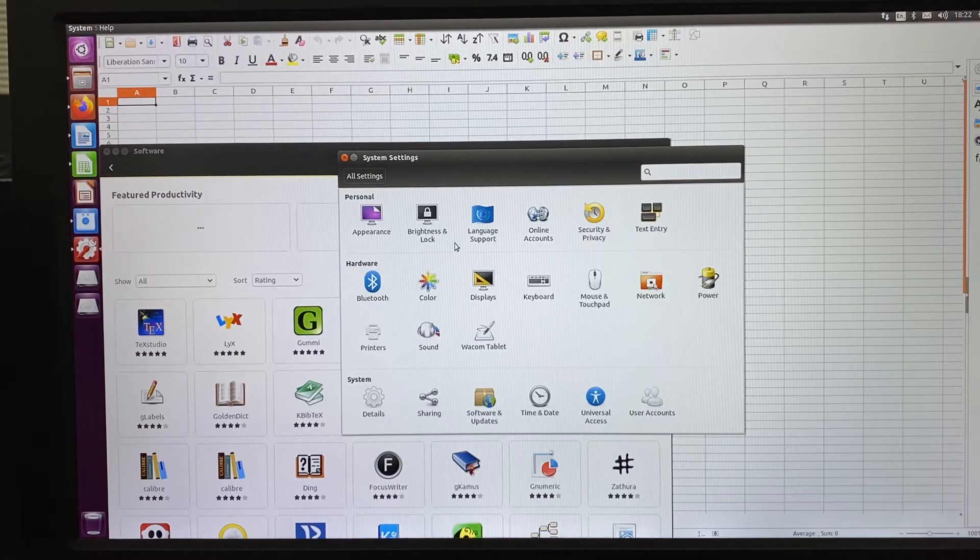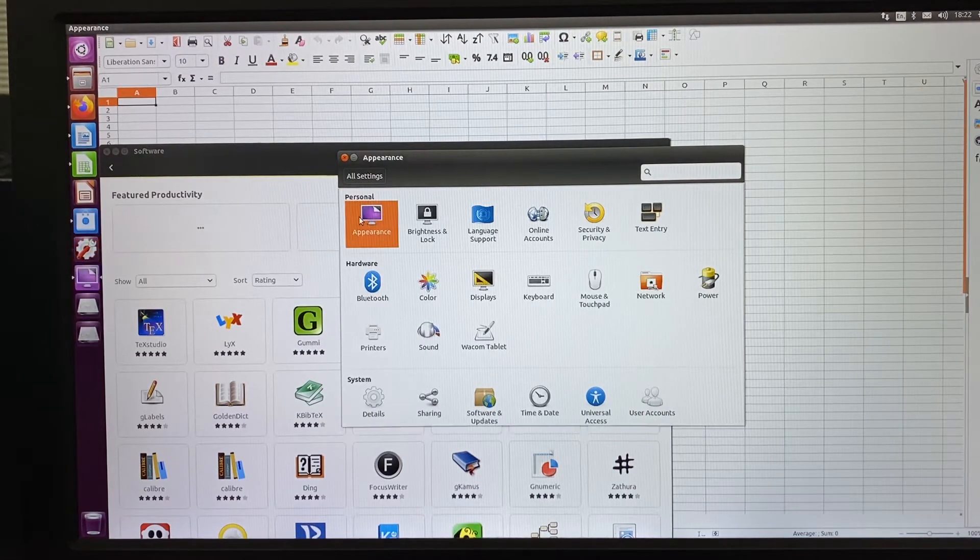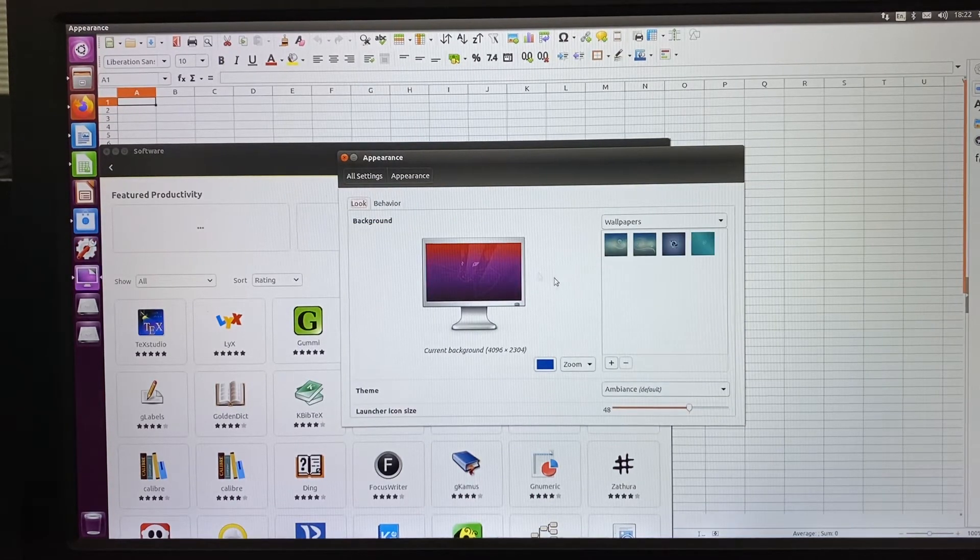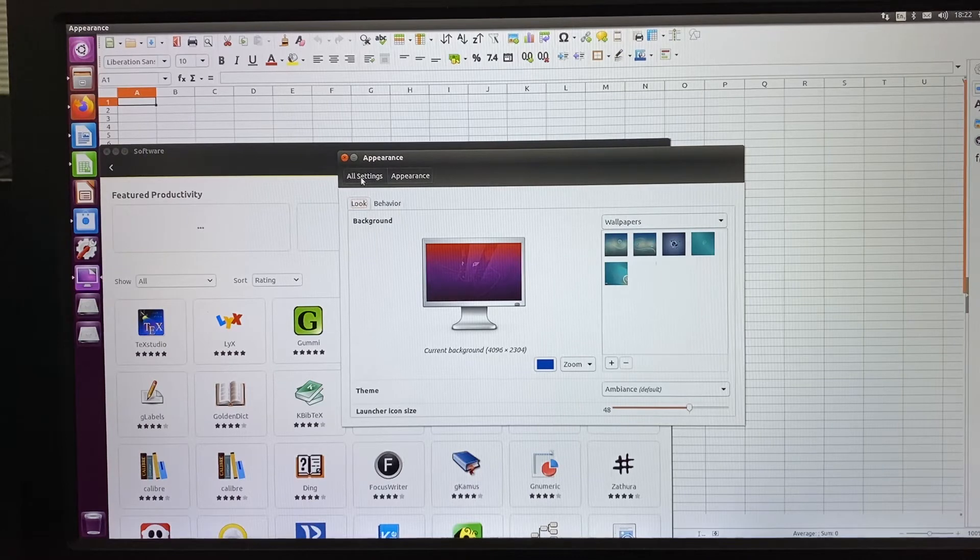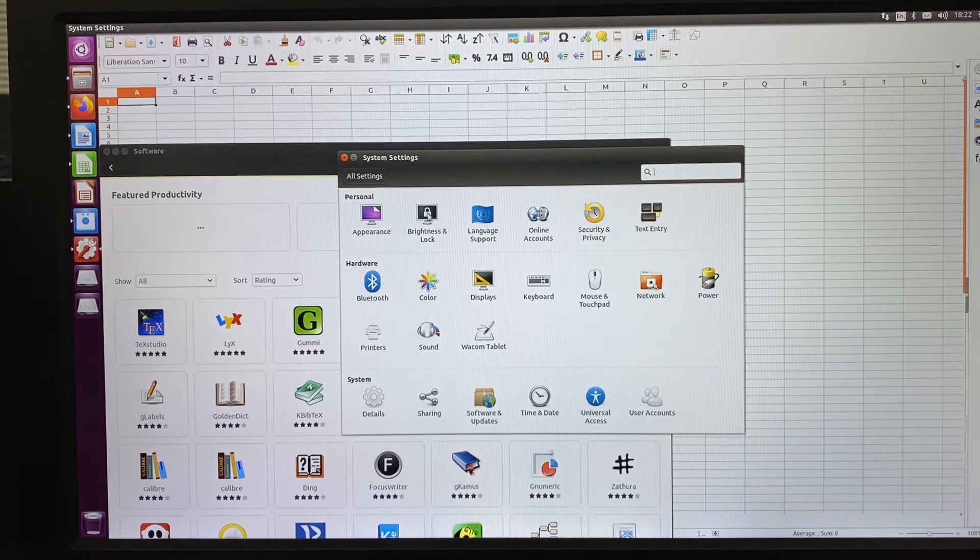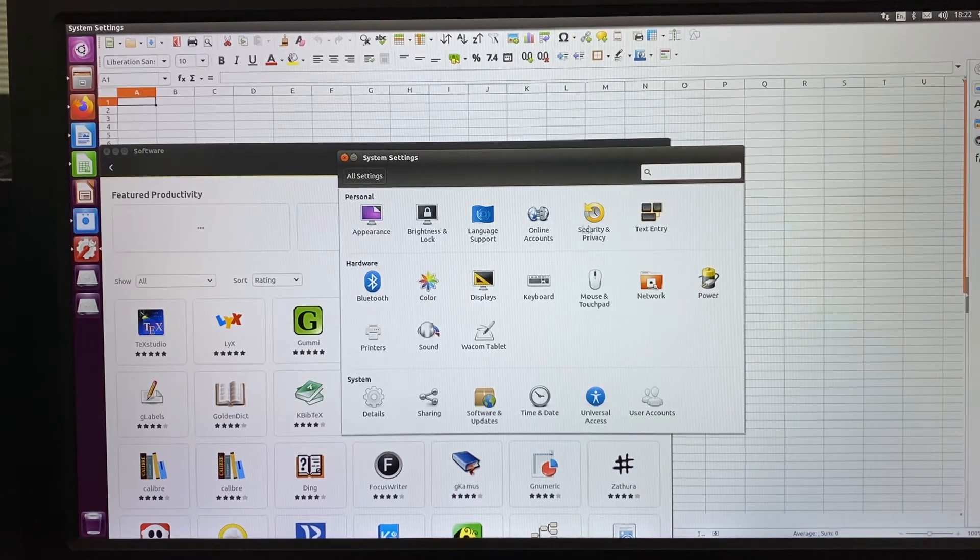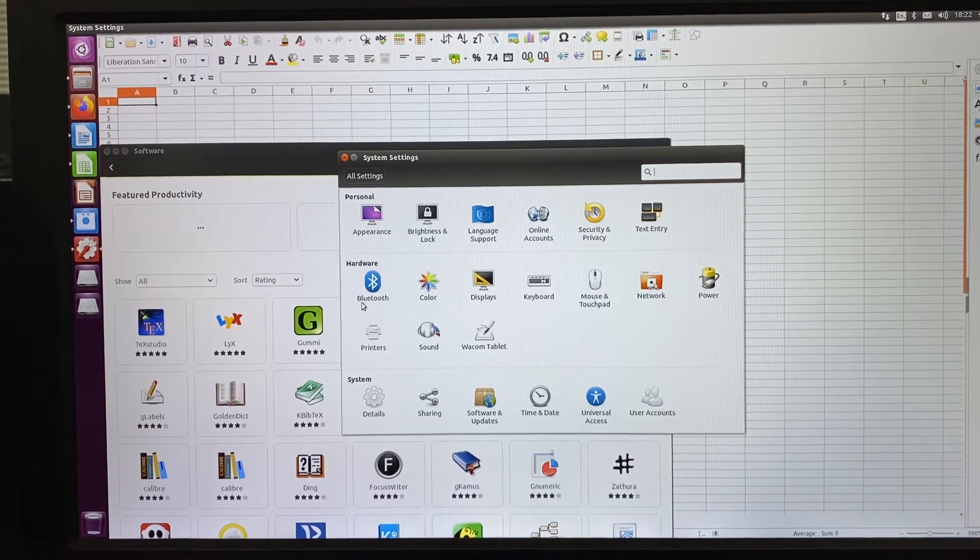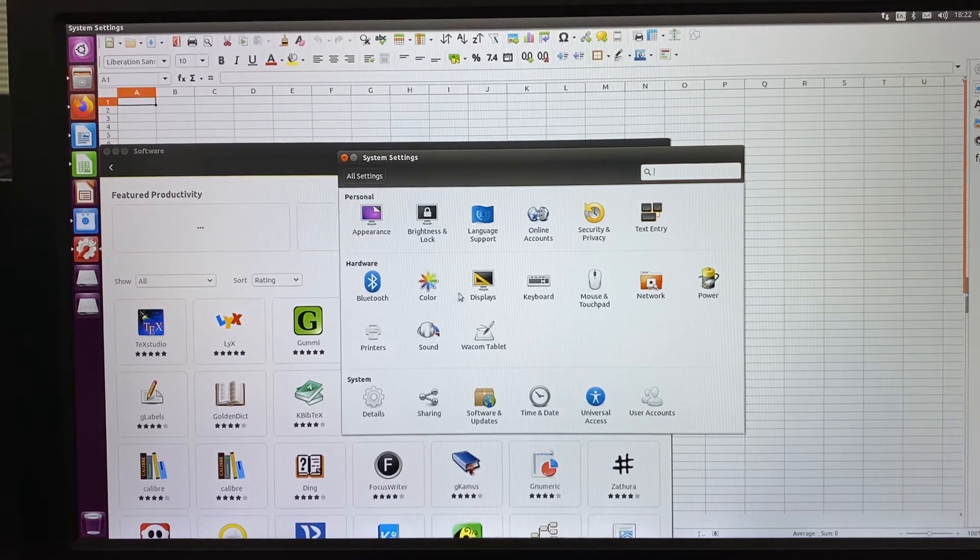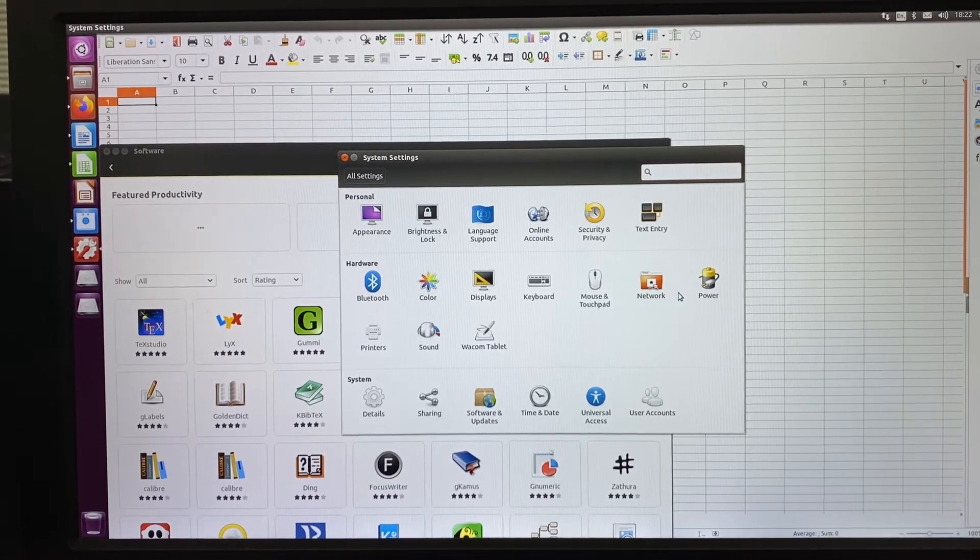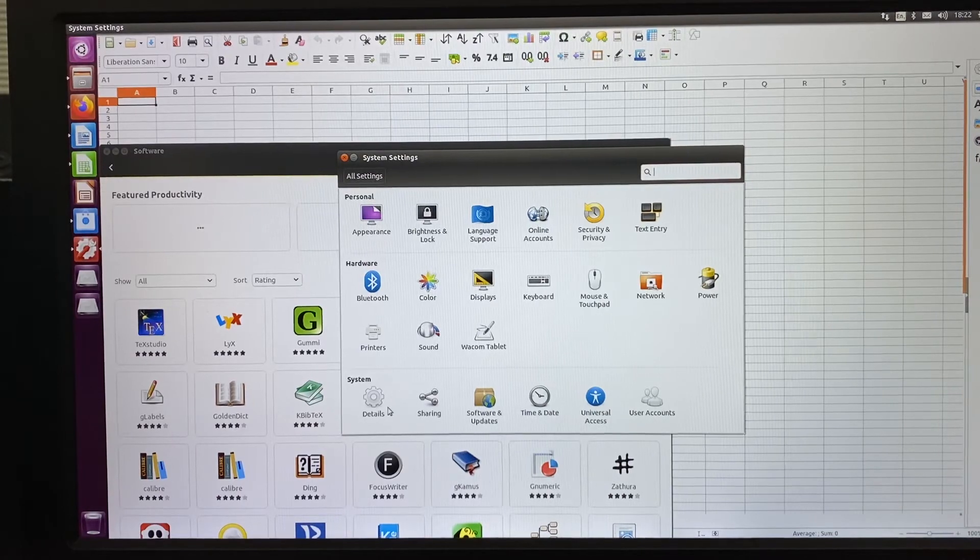Here's the system settings for appearance and all settings including language, online accounts, Bluetooth, color, display, mouse, and printer options.